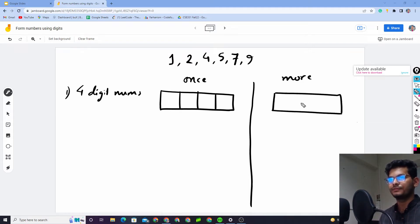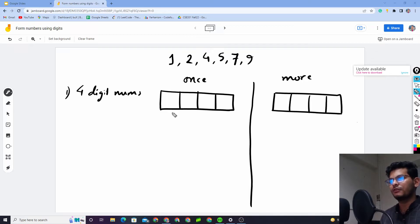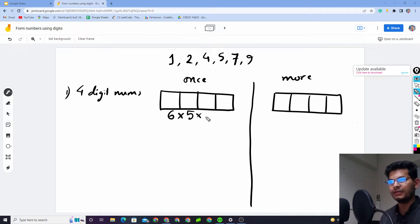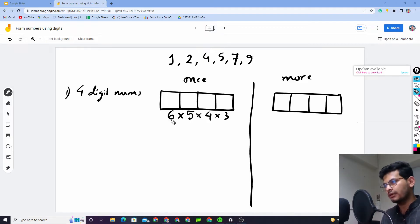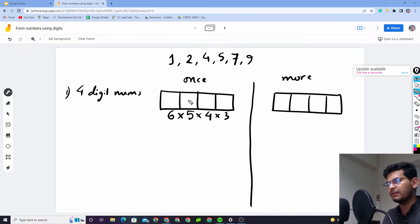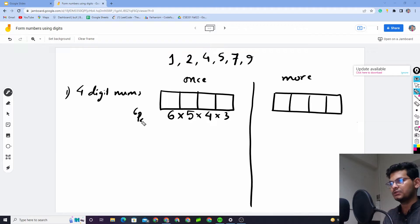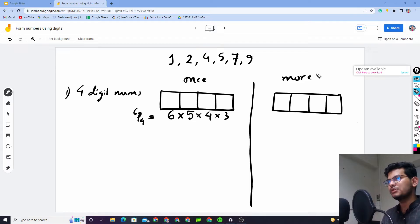For the first box we have 6 options, then 5, then 4, then 3. So the answer is 6P4. Let's calculate that option.